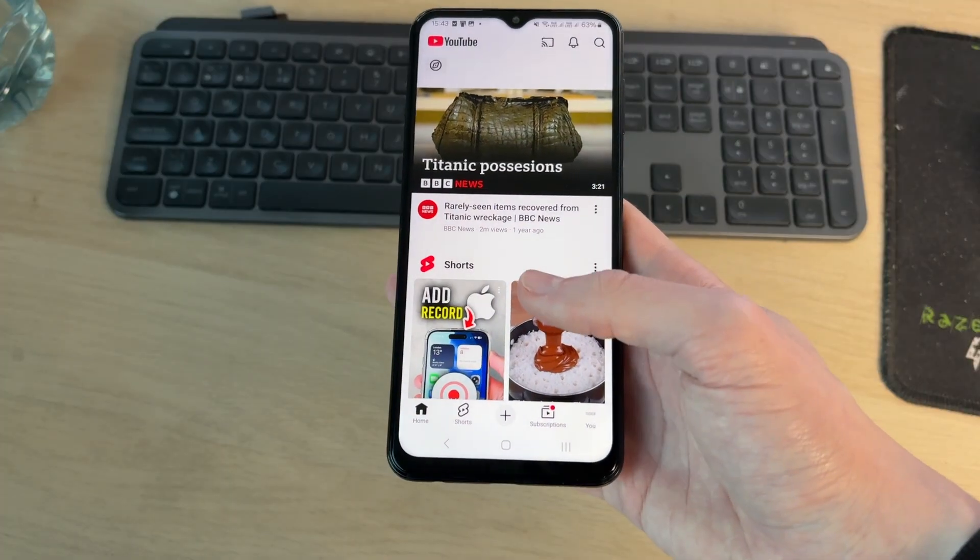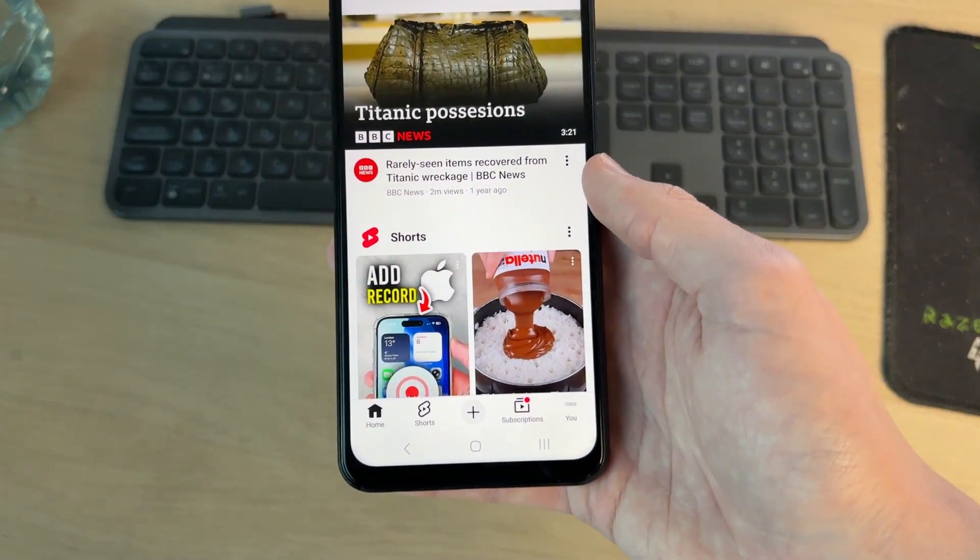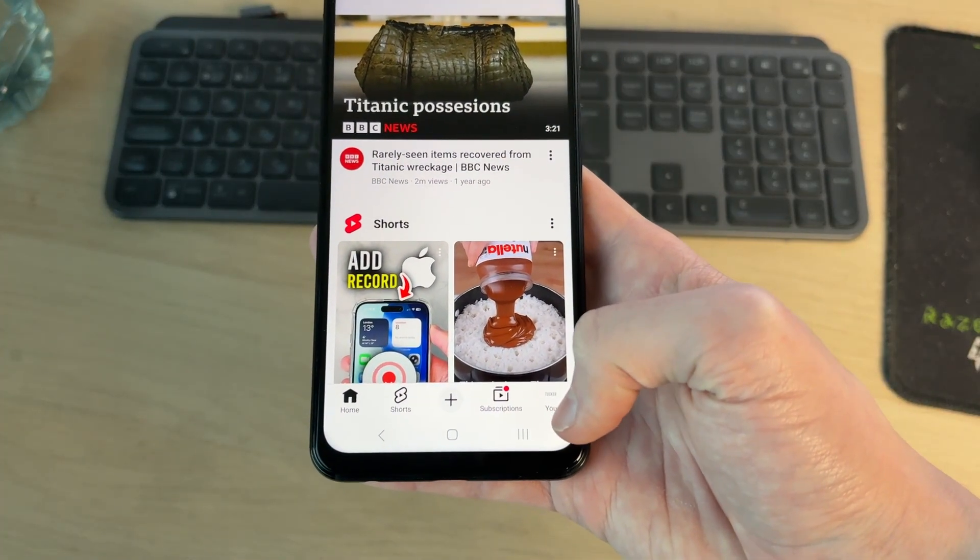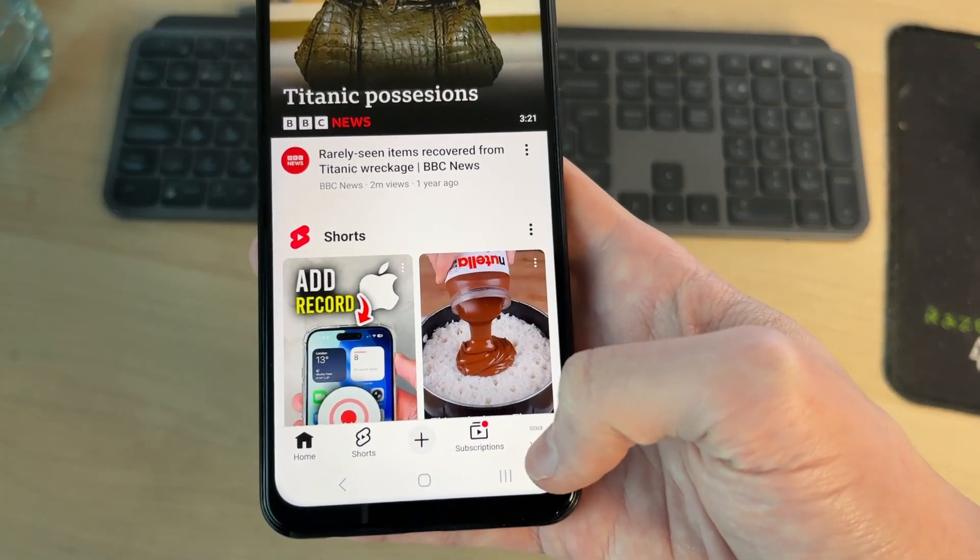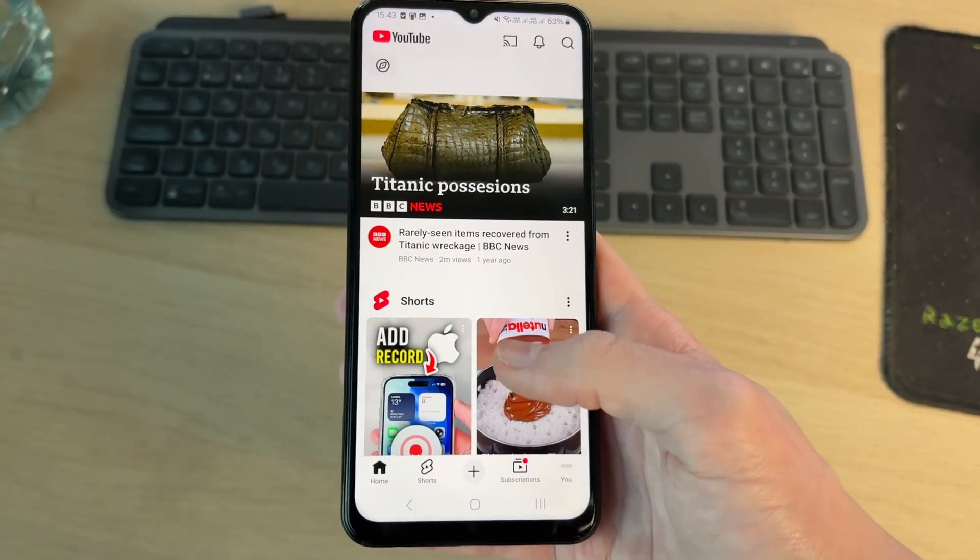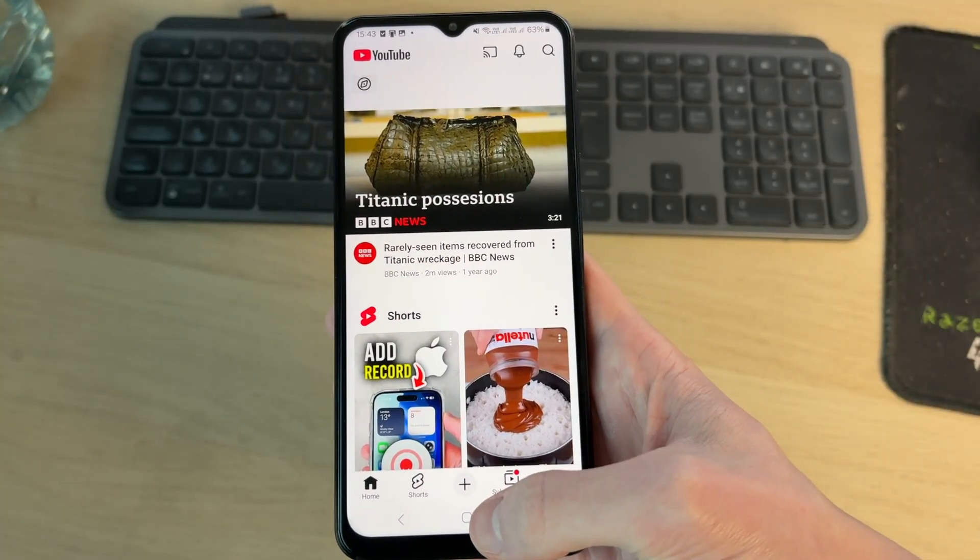To get started, make sure you've got a YouTube account. Open up the app and press the button in the bottom right here and sign into a Google account to access YouTube.